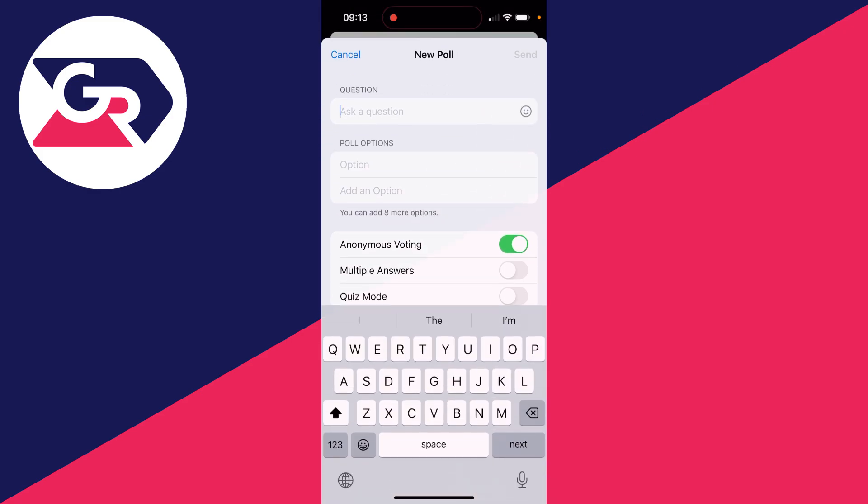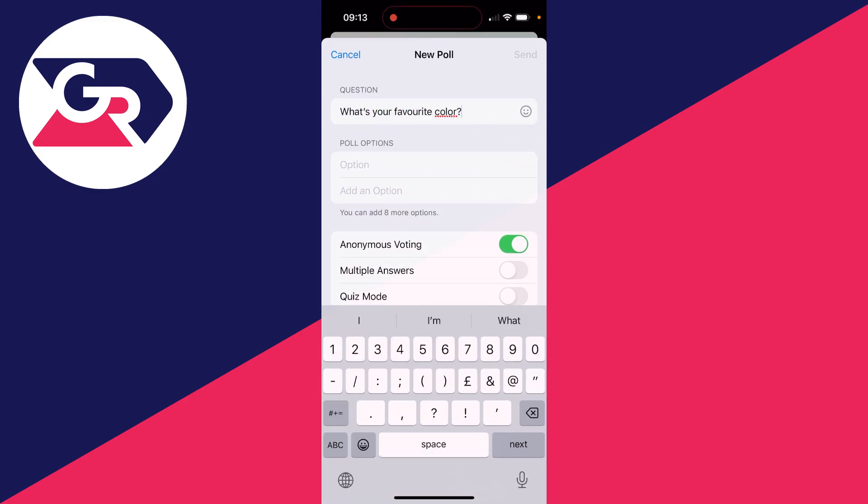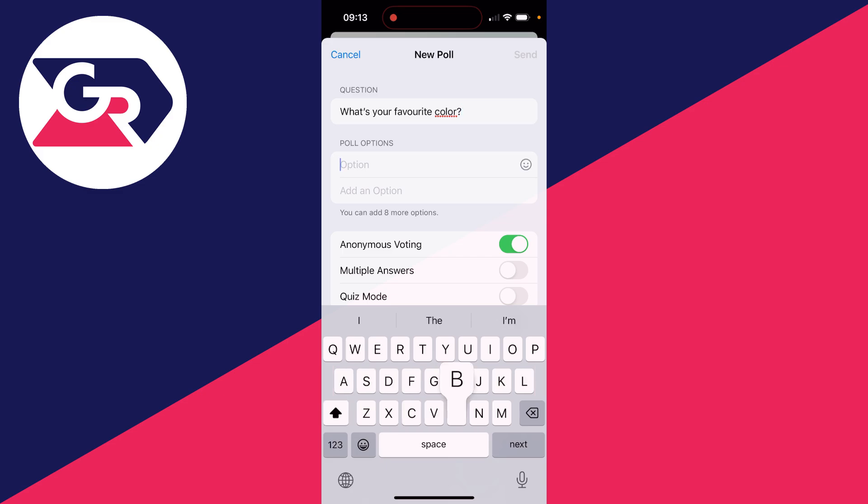Then you can click on ask a question and type one in. After you've done that, you can click on poll options and start typing them in.